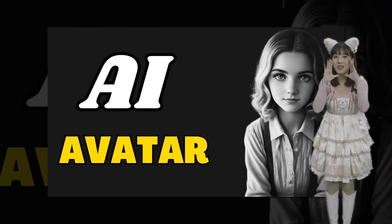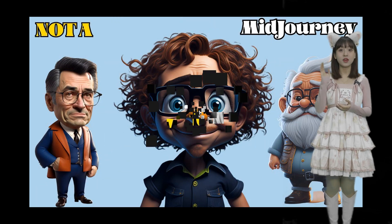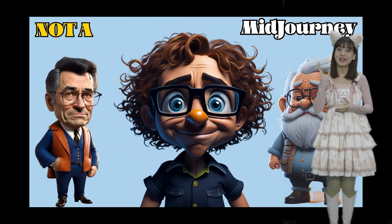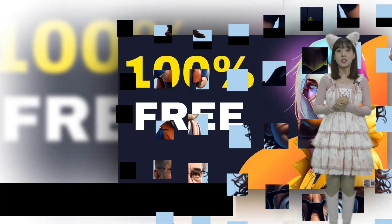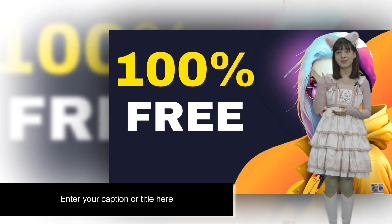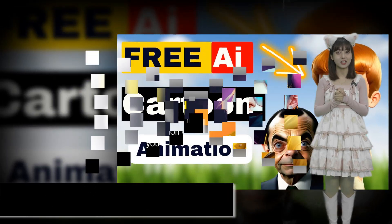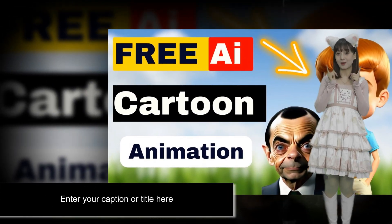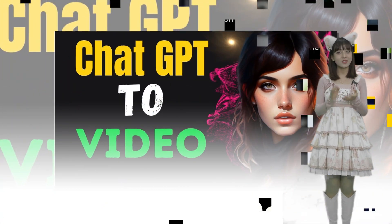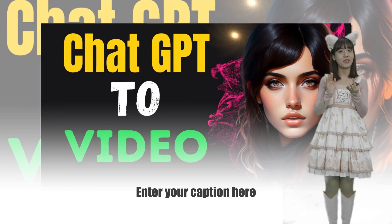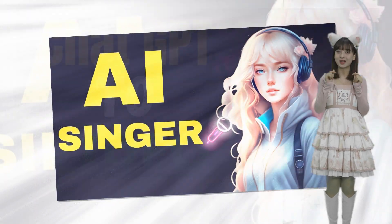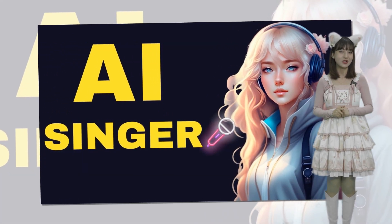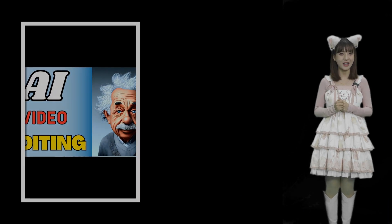Before we move on, I want to take a moment to express my appreciation for your time and attention. Creating these videos takes a lot of effort, so if you found this information helpful, please consider leaving a like and a comment below. Your support means a lot to me and helps me create more valuable content in the future. Thank you for being a part of this community.